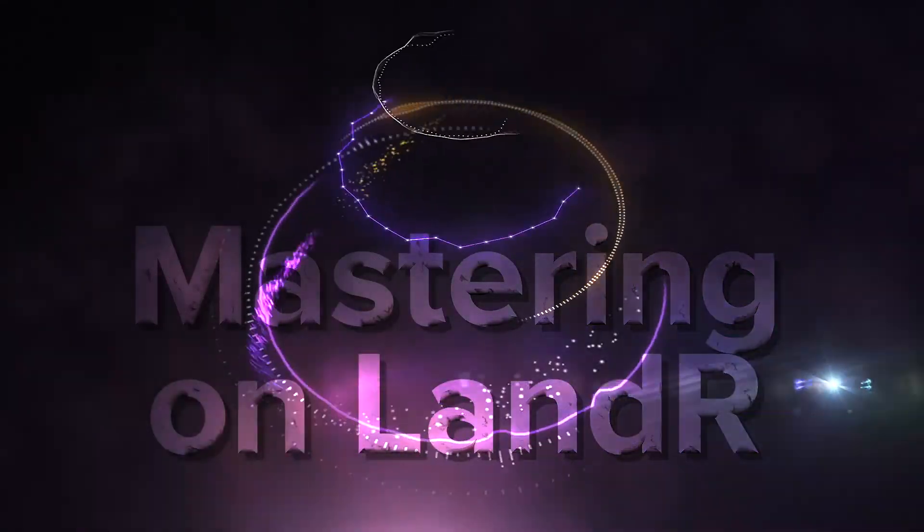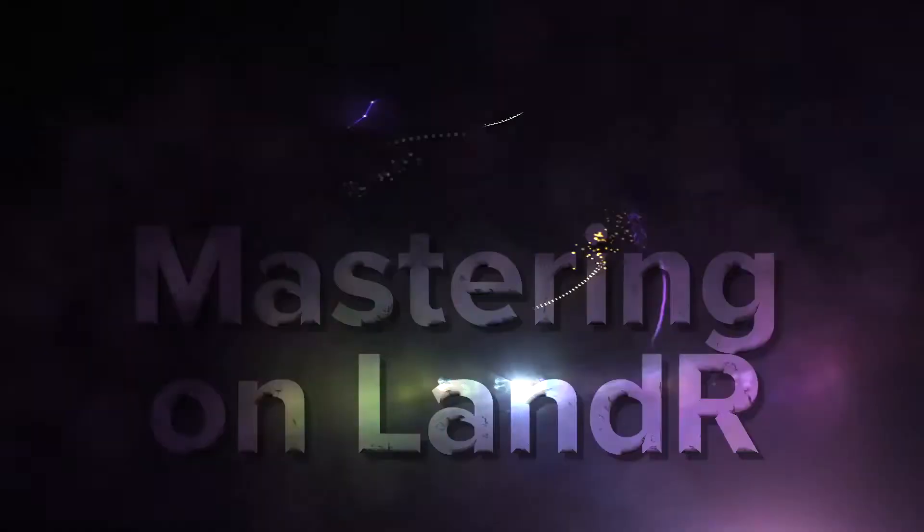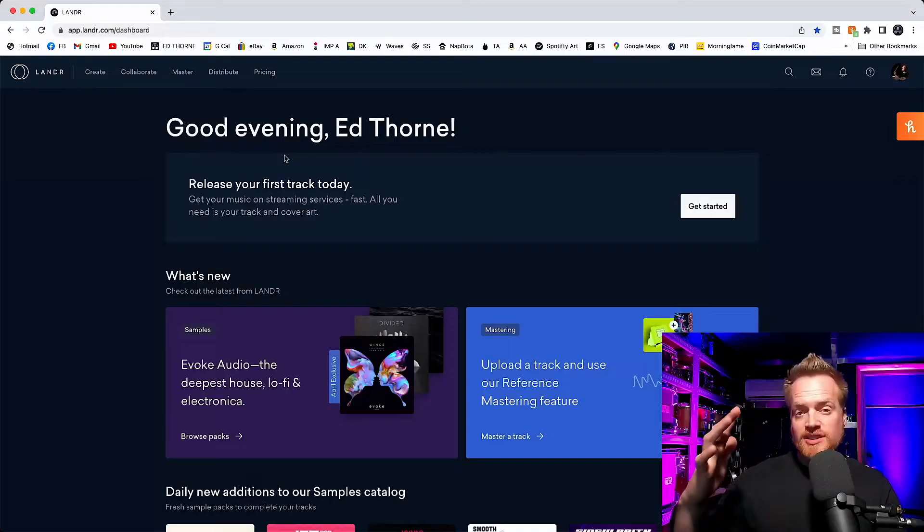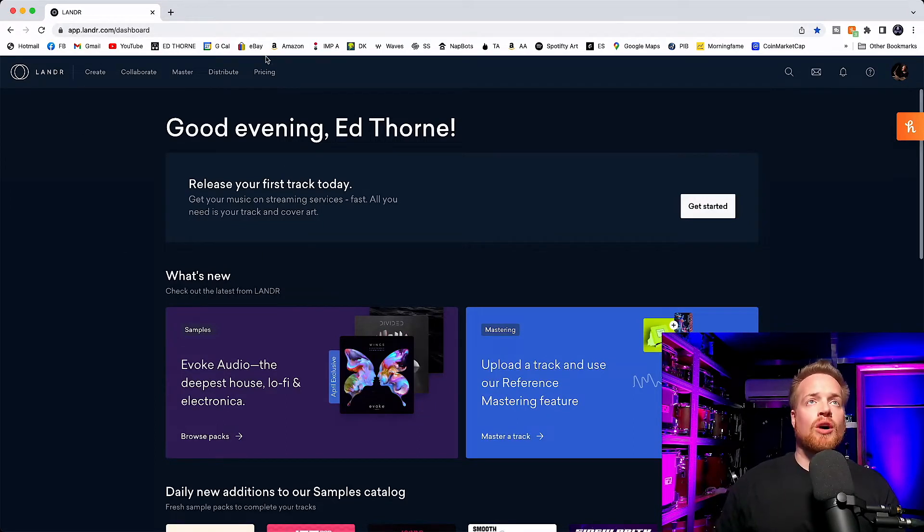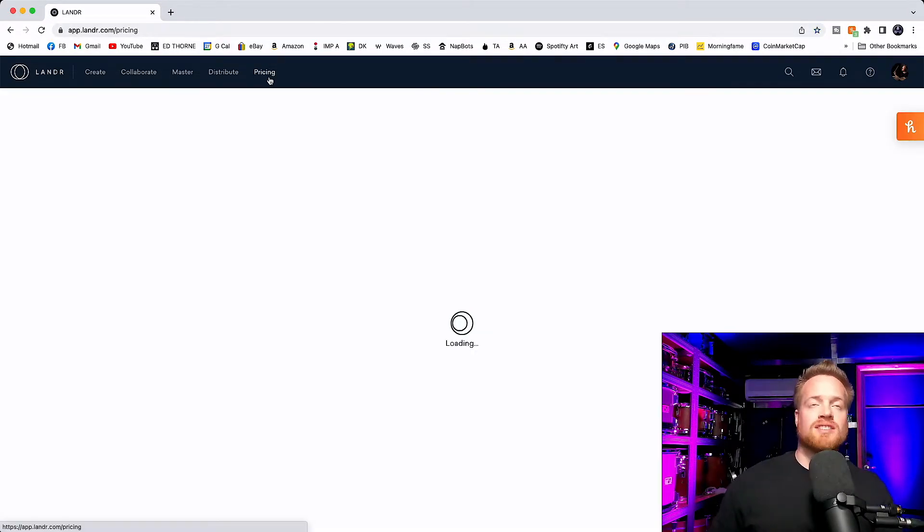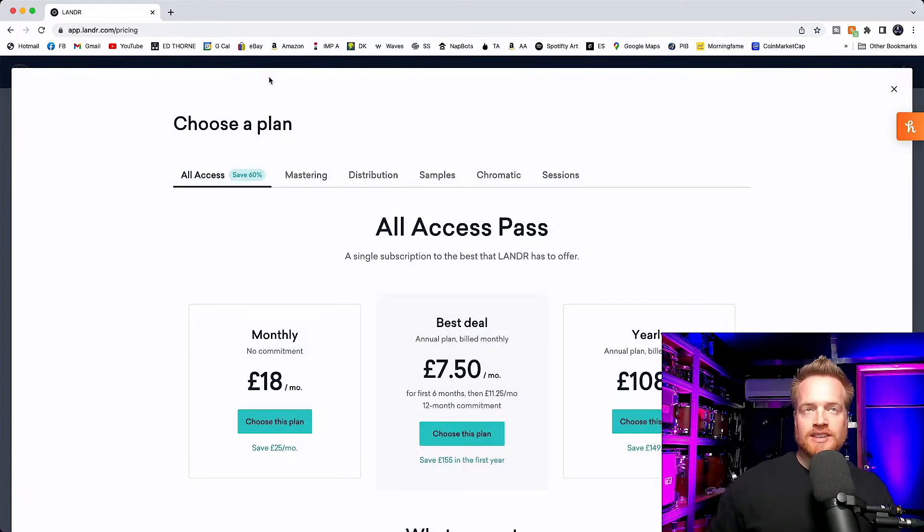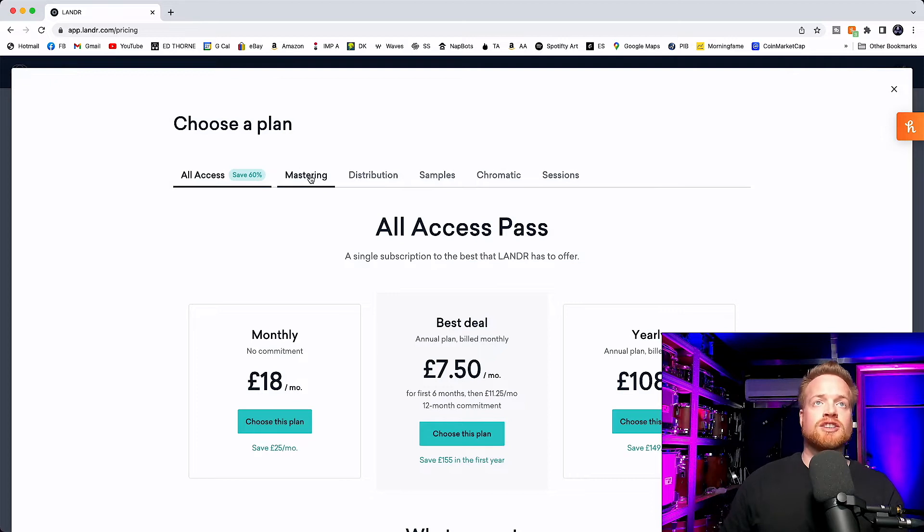Leave your thoughts about the pros and cons in the comments below. But let's dive into logic and compare these two masters. Getting started with Landa is easy. Simply go to Landa.com, head to pricing and choose the package you would like.